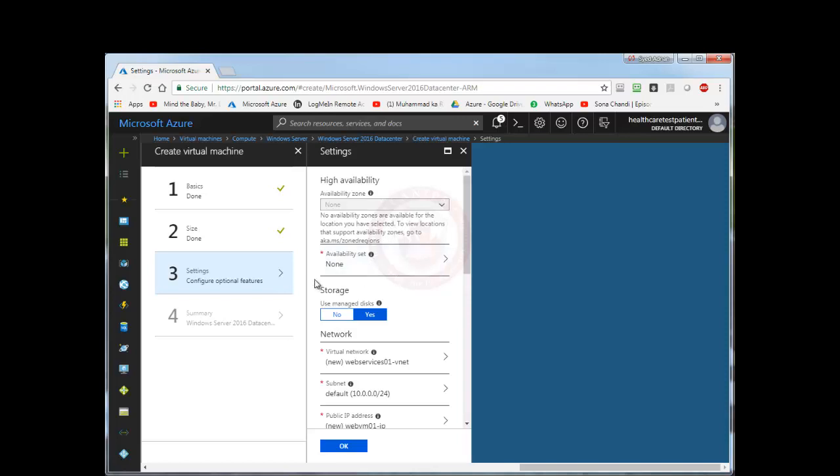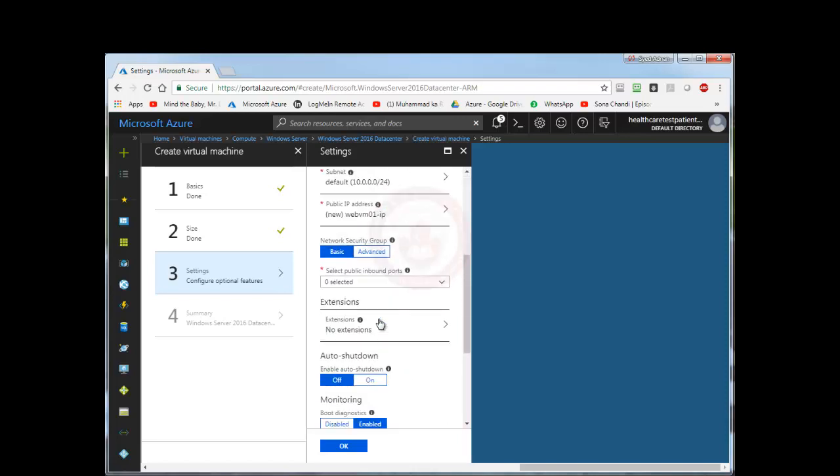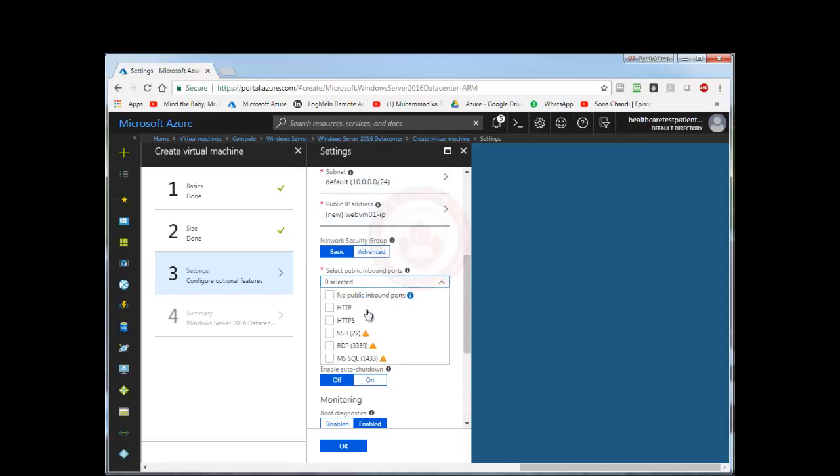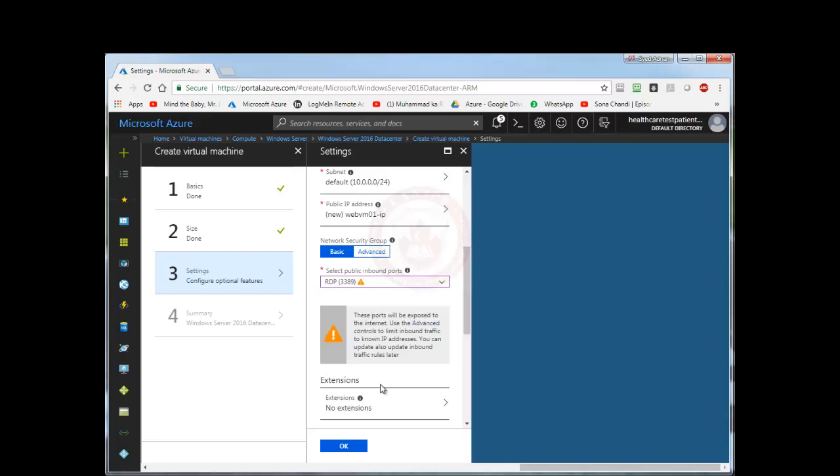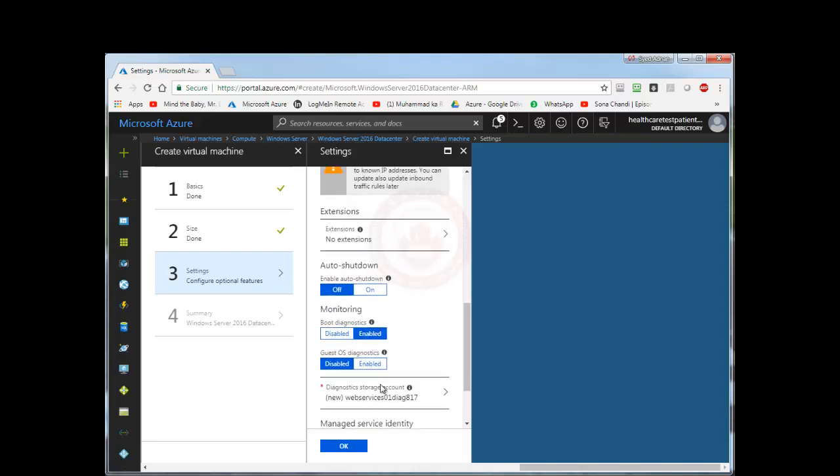Availability sets are used for scaling in or scaling out the machine. For now I'm going to select them later on in another video. Storage will be managed storage, so we will leave it as is. And here we don't need to make any changes. Public IP ports - the ports that you need to open. I need to open RDP ports so that I can remote into this machine from my home computer.